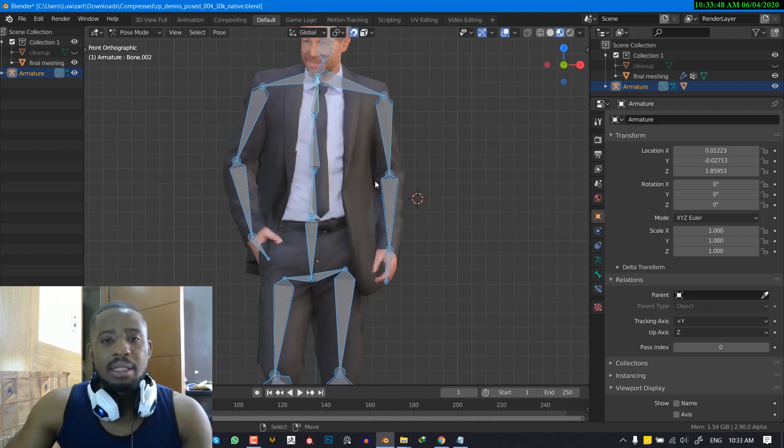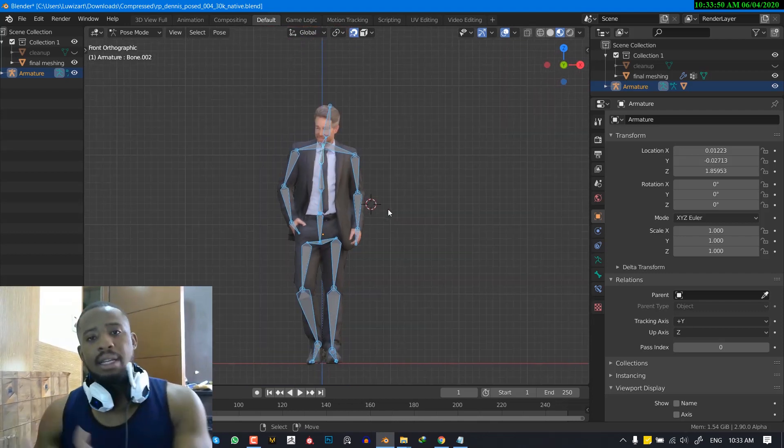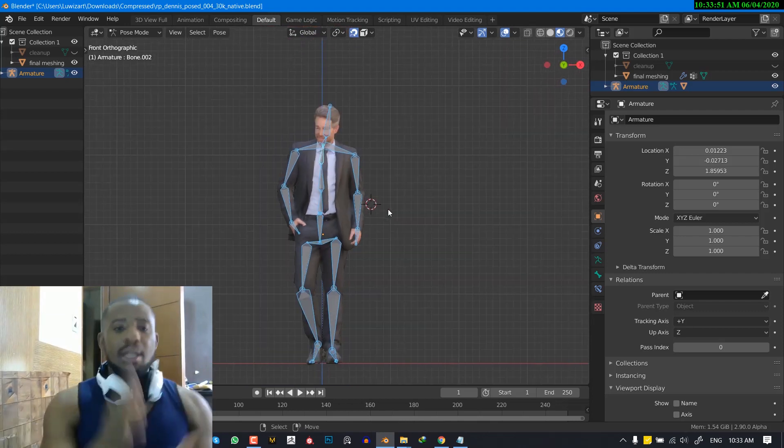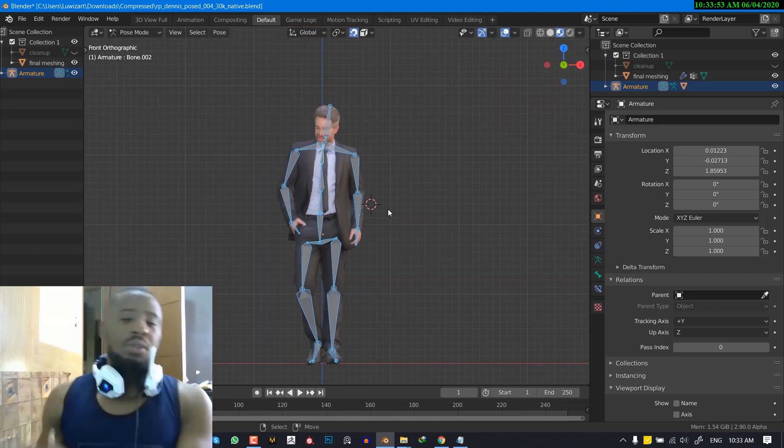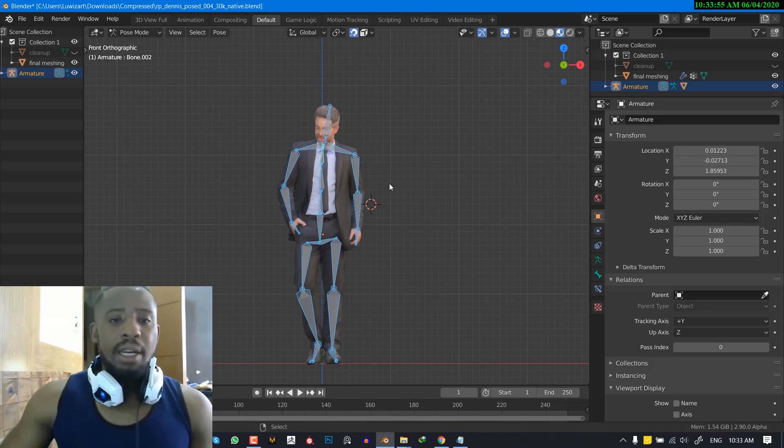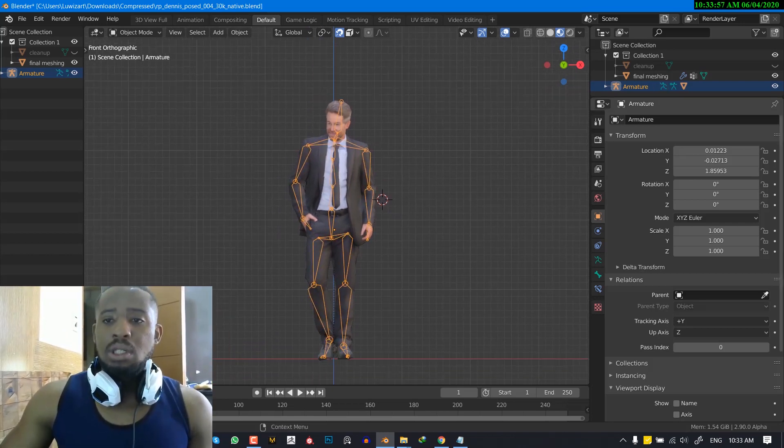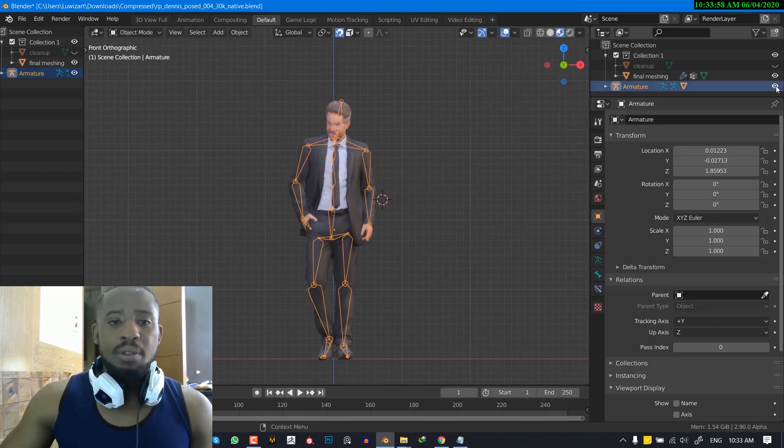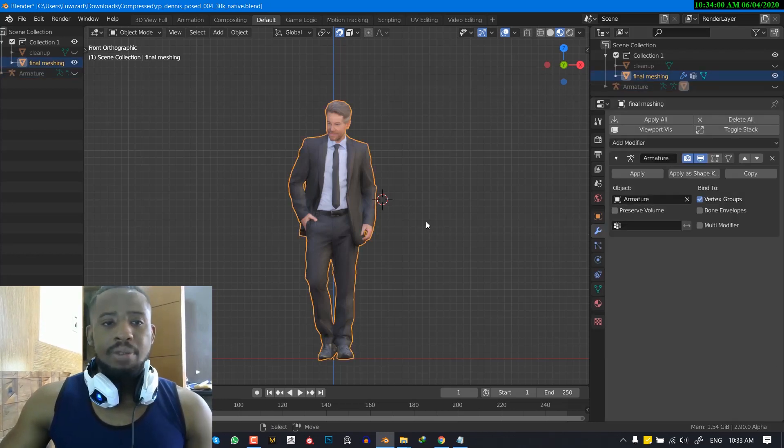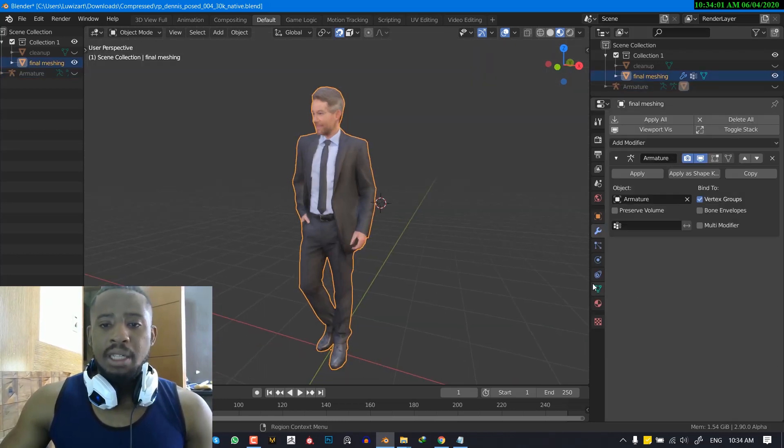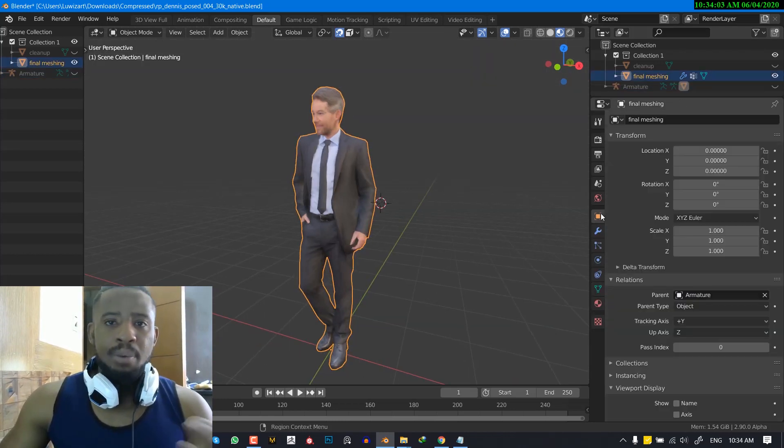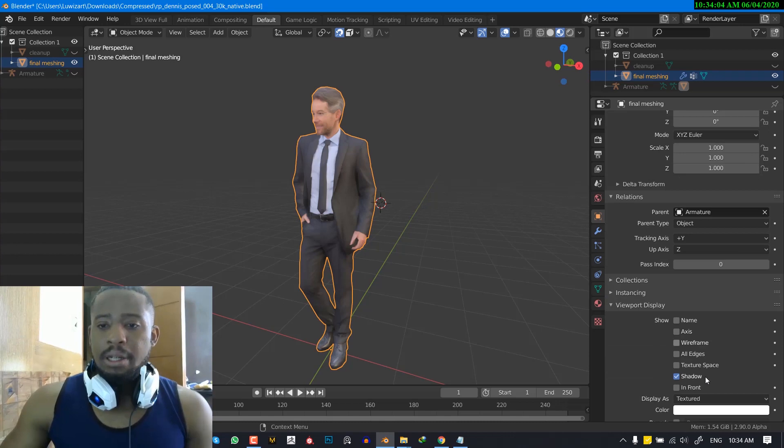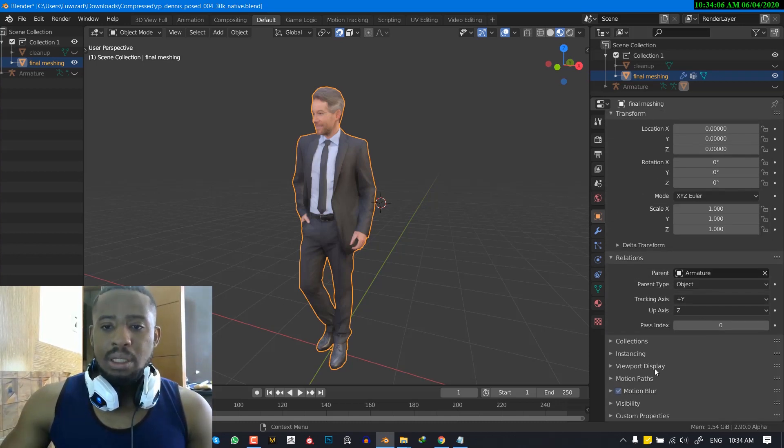So now for the next step, we want to transfer the data from this mesh now onto the final mesh. So what we're going to do is just to hide this bone for now. And for this clean up mesh, I will just for display purposes, nothing. No particular reason. No particular technical reasons.